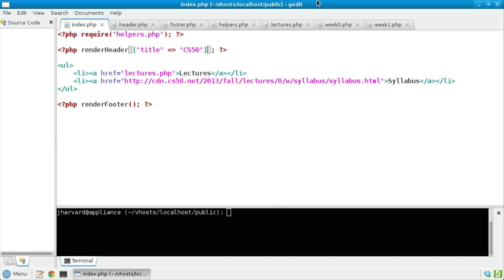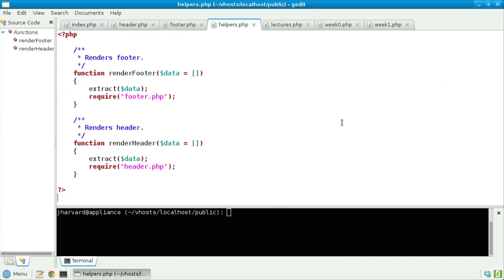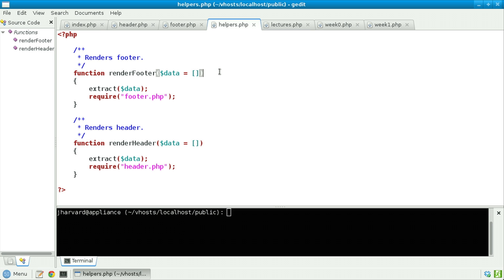Below that now, we have my unordered list. But below that, we have a call to renderFooter, the other function that's presumably defined in helpers.php. Let's take a look there now. In helpers.php, notice that I have indeed that function renderFooter, whose purpose in life is to take in, as its argument, an array called data. Now, if the user does not provide an explicit array, the fact that there's an equal sign followed by empty square brackets means that the default value of data will simply be an empty array.